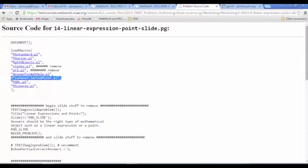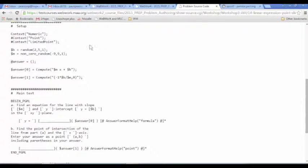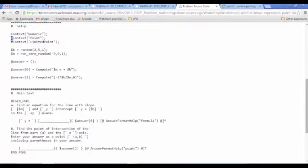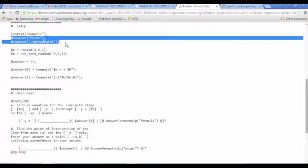Taking a look at this, I've got it commented out right now. We could uncomment that context limited point macro if we wanted. In the default setup, you probably noticed in the graphing homework problem that the context was numeric, and we had to change it to point in order to get the answer interpreted correctly. You'll need to comment out or remove numeric context and use either one of these point contexts.